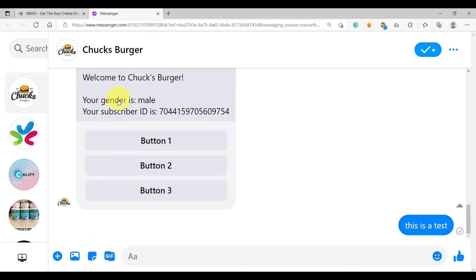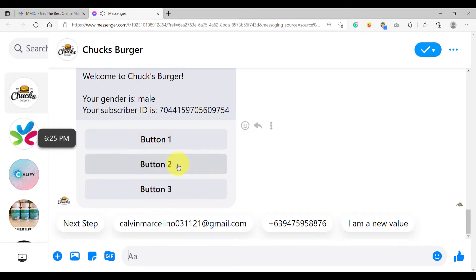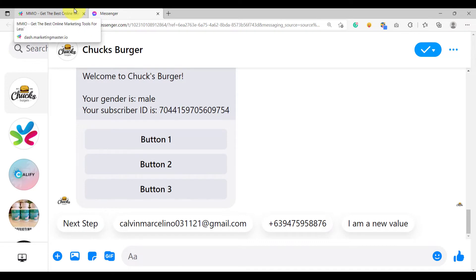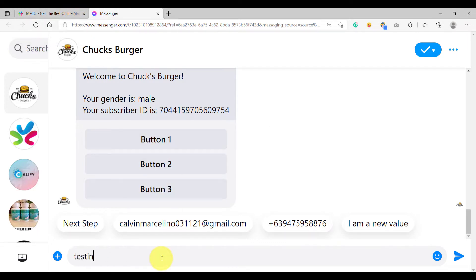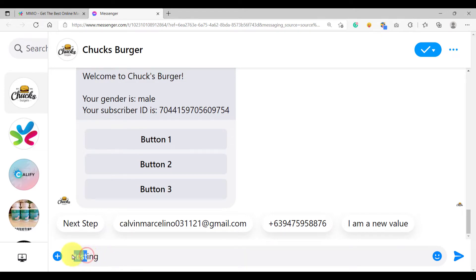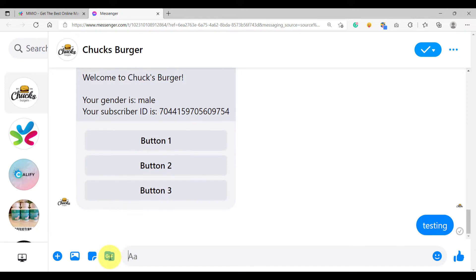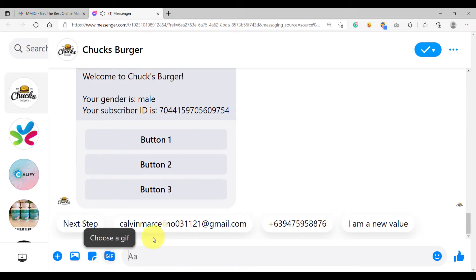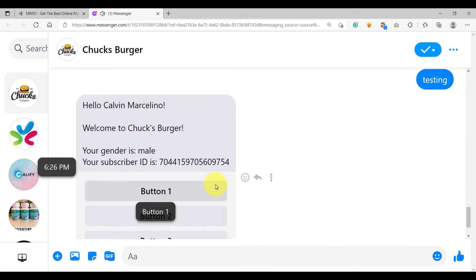Our keyword type is wide. It will match any sentence or text as long as it contains 'TEST'. For example, typing 'testing' — even though we don't have a 'testing' keyword, since 'testing' contains 'TEST', it will still trigger our keyword. As you can see, our keyword was triggered.